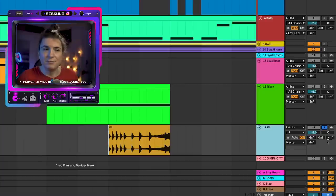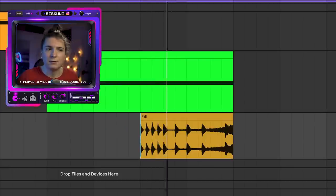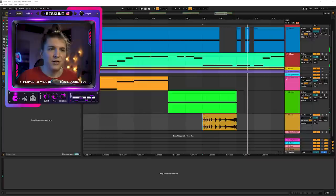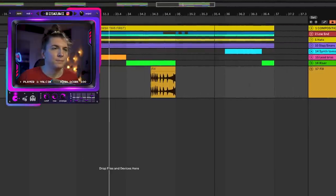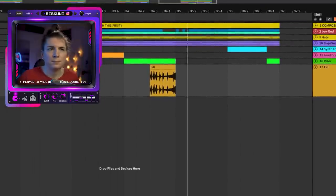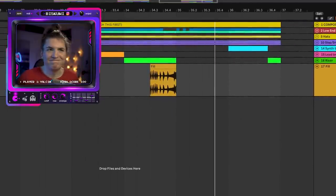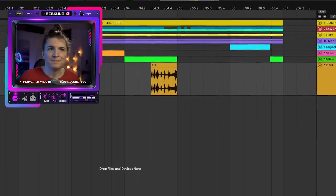Now let's support this with some extra drum fills — something as simple as a basic fill pattern works. Suddenly the track gets much more momentum.